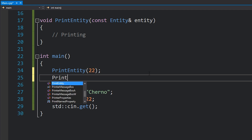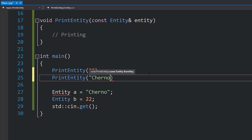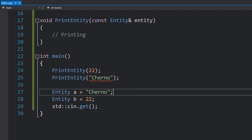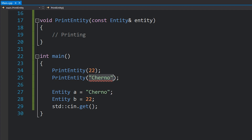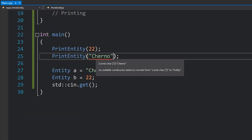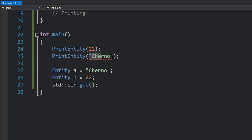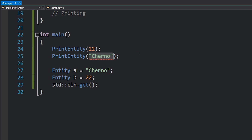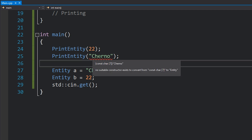Now, watch what happens when I try and call this printEntity function with Cherno. You would assume it to work, but no, it doesn't work. The reason it didn't work is because this Cherno string isn't actually an std::string — it is a char array, a const char array of seven characters because we've got Cherno and then the null termination character. So in order for this to work, C++ would actually have to do two conversions: one from a const char array into a string, and then one from a string to an Entity. And it's only allowed to do one implicit conversion.